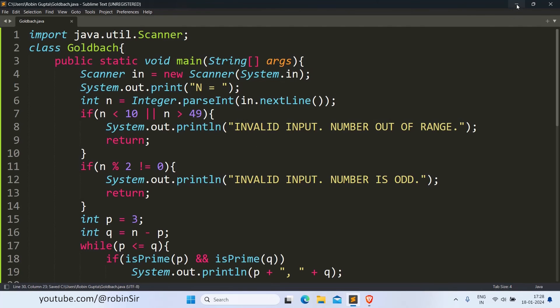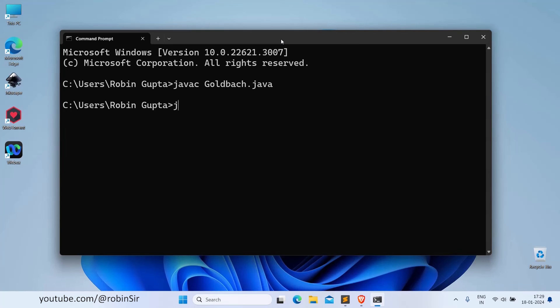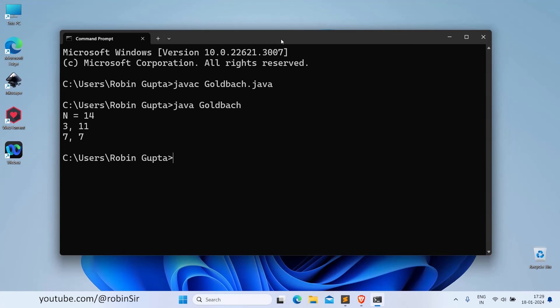Let's check the output. So as you can see, when we are giving the value of N as 14, 2 pairs are getting printed: 3 and 11, and 7 and 7.